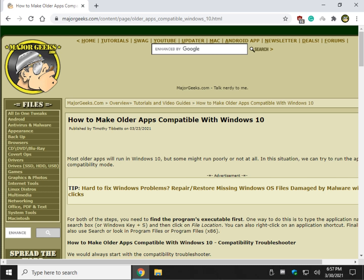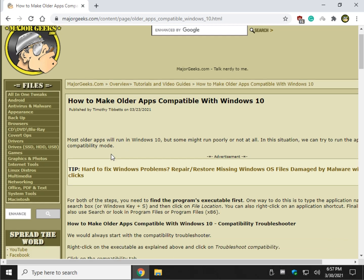Hey Geeks, Tim with MajorGeeks.com. Today we're going to show you how to make older apps compatible with Windows 10. In other words, anything that was created before Windows 10 is no longer updated and it won't work for whatever reason. There's a million variables here but we're going to simplify it.